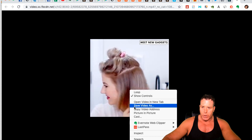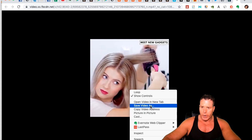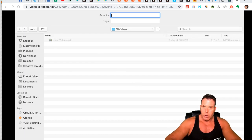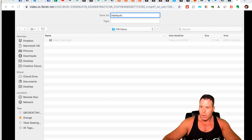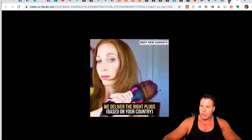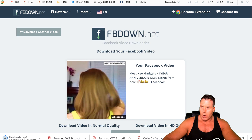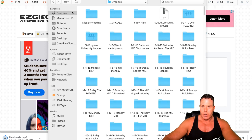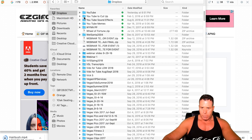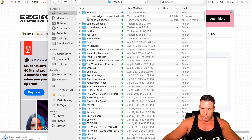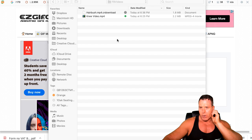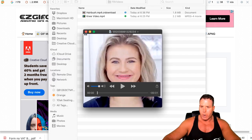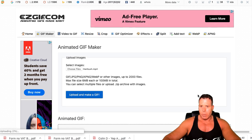Once we have the video downloaded, I put it into Dropbox and save it — let's call this 'Hairbrush.' This is a good way to keep a swipe file of videos as well. Now we go back into EZGIF and select that file. Let's sort by Date Modified to find it. It's still downloading, so it might take a second. There we go — it popped up on my other screen, so it's ready. I'm going to grab that, upload it, and make a GIF — just click this blue button here.